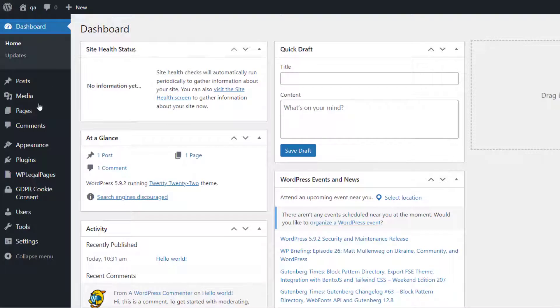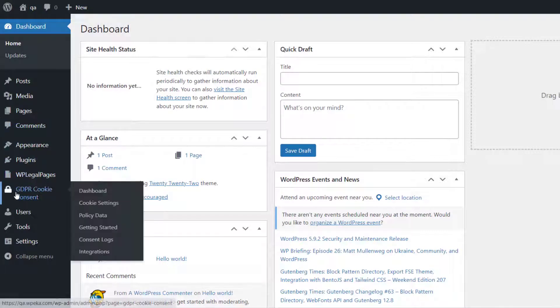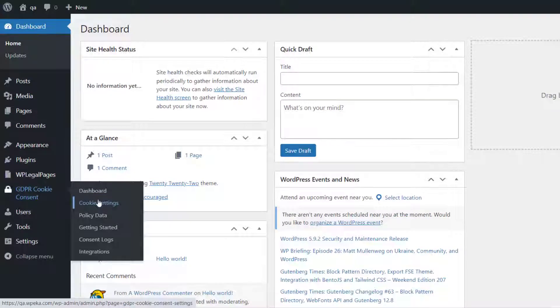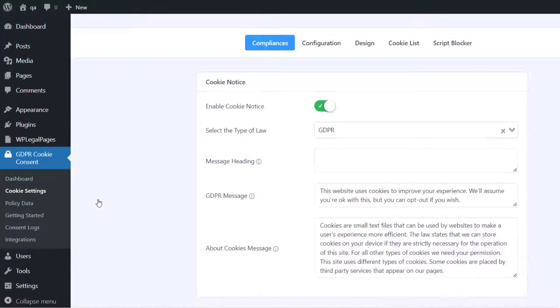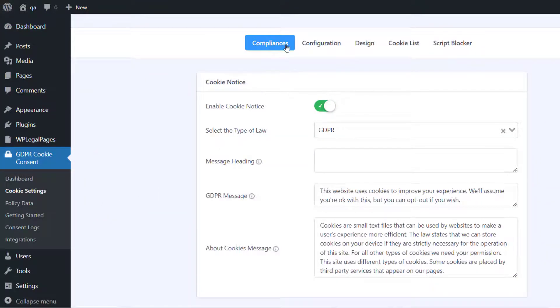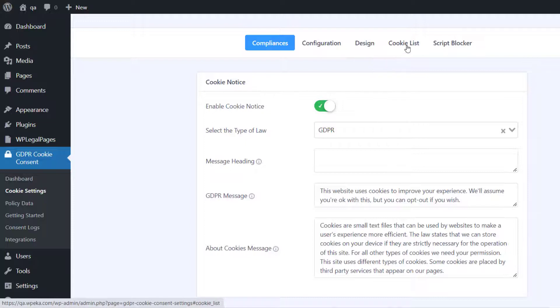On your WordPress dashboard, click on GDPR Cookie Consent, then Cookie Settings. You will see five tabs: Compliances, Configuration, Design, Cookie List, and Script Blocker.